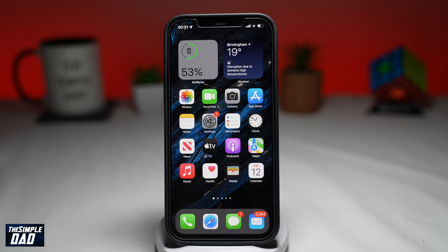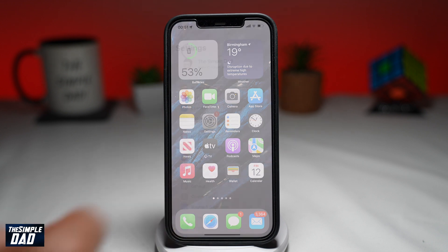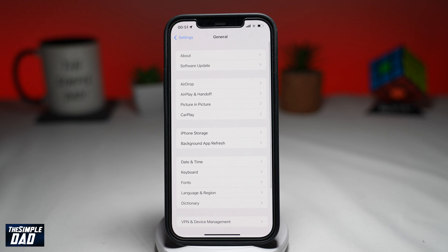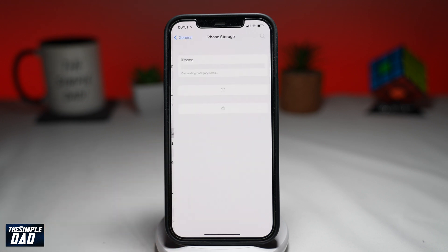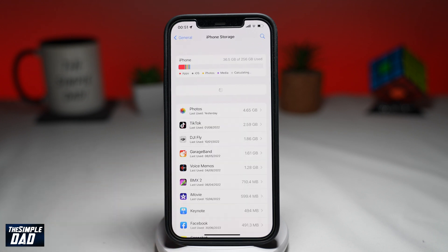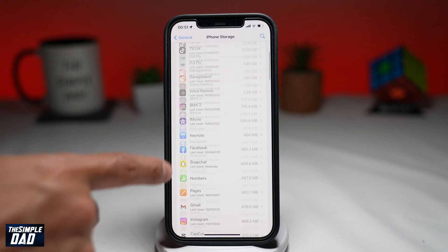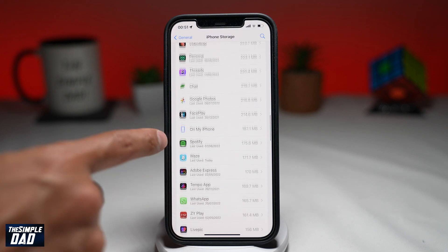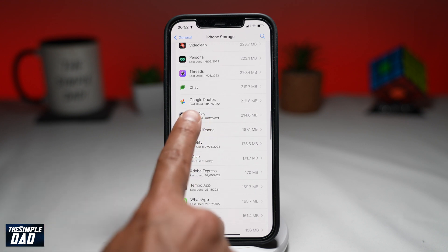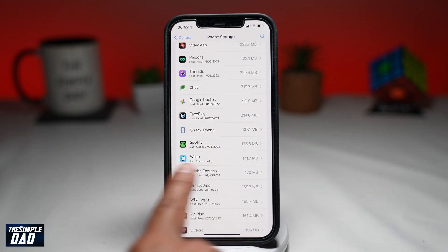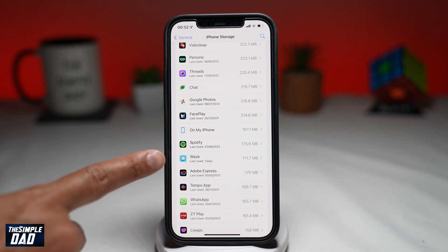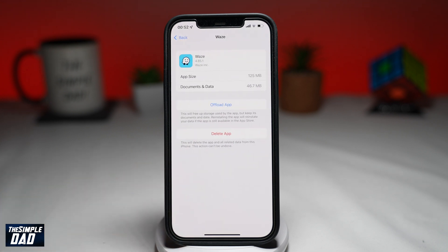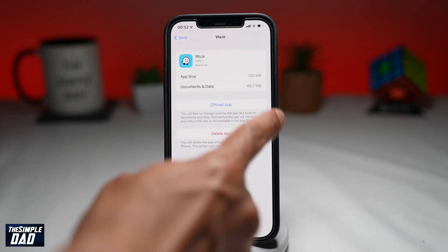In step two, you need to clear your cache on your iPhone for the Waze app. You can do this by going into Settings, then General, then iPhone Storage. Find Waze and then tap on it. Next, tap on Offload App and then confirm it one more time.